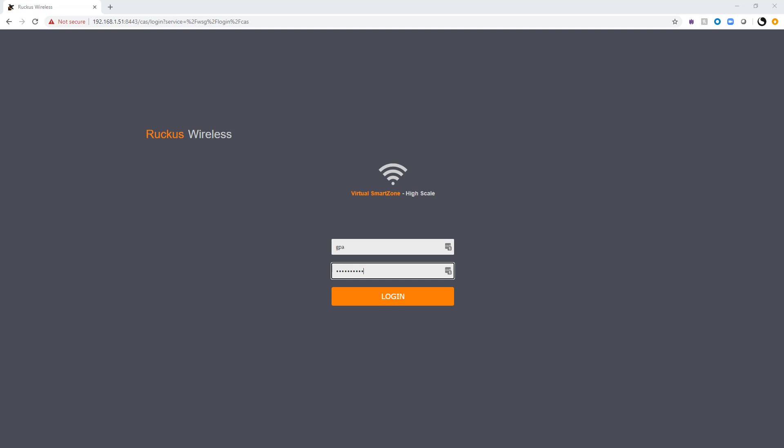In a previous video, we created the guest access portal. We created a guest pass administrator account and guest pass administrator group and joined those two together. We also created a guest WLAN that uses the guest access portal that we created. In this video, we're going to log in with the guest pass administrator account that we created and take a look at the options that the guest pass administrator has.